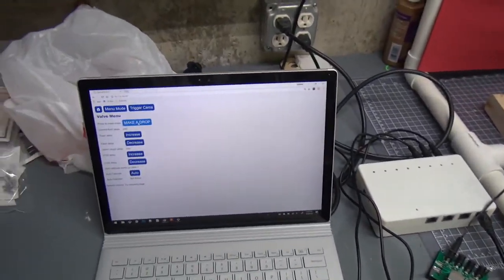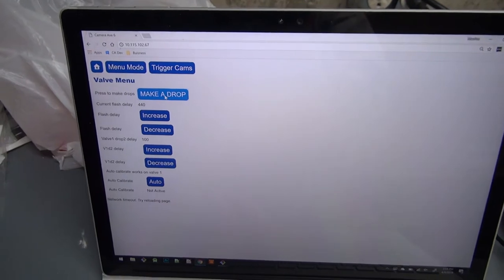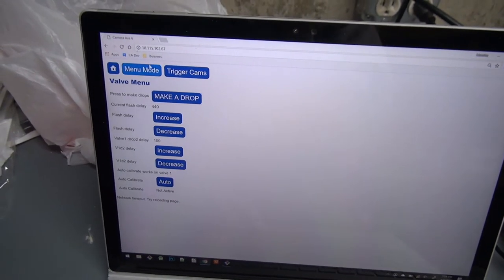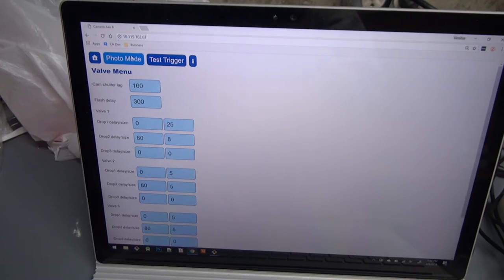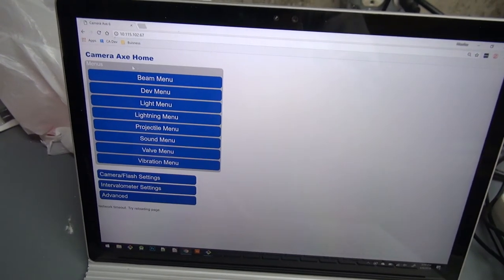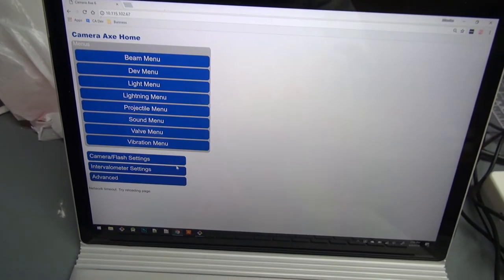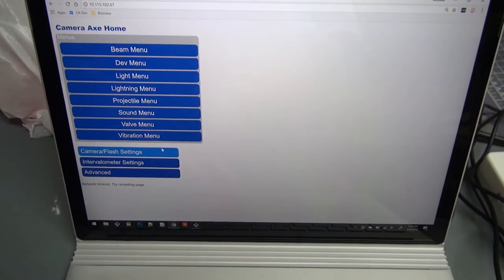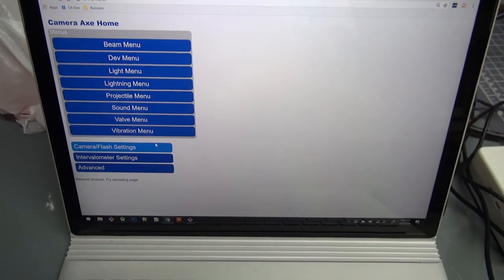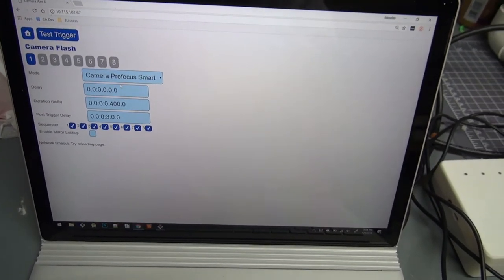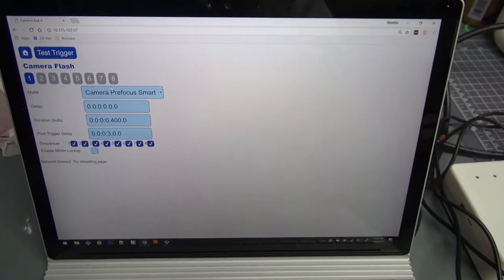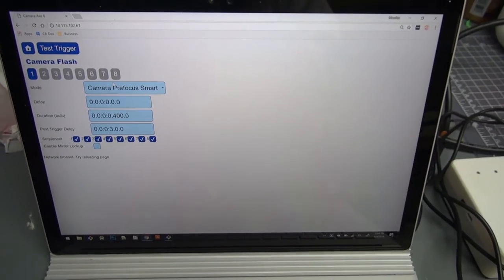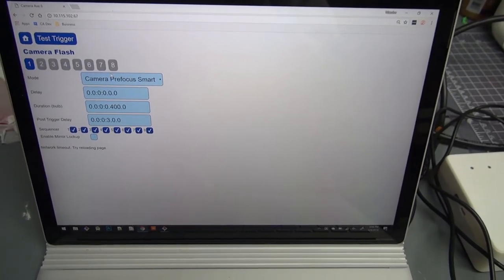And over here, I'm using a laptop this time to connect instead of the phone I've been using in previous videos. So we've got camera flash settings. So for this one, I changed it to camera pre-focus smart. So that'll let me view the image on the back of the camera while using pre-focus.